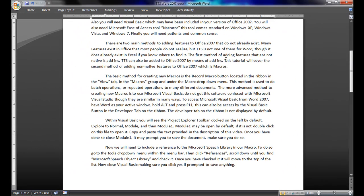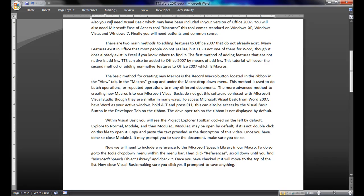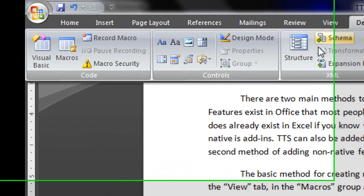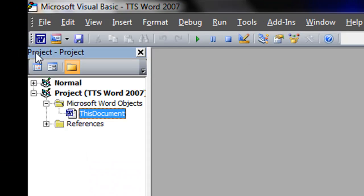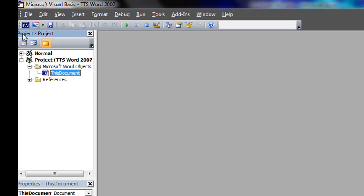To access Microsoft Visual Basic from Word 2007, have Word as your active window. Hold Alt and press F11. This can also be accessed by the Visual Basic button in the Developer tab on the ribbon. The Developer tab on the ribbon is not displayed by default.